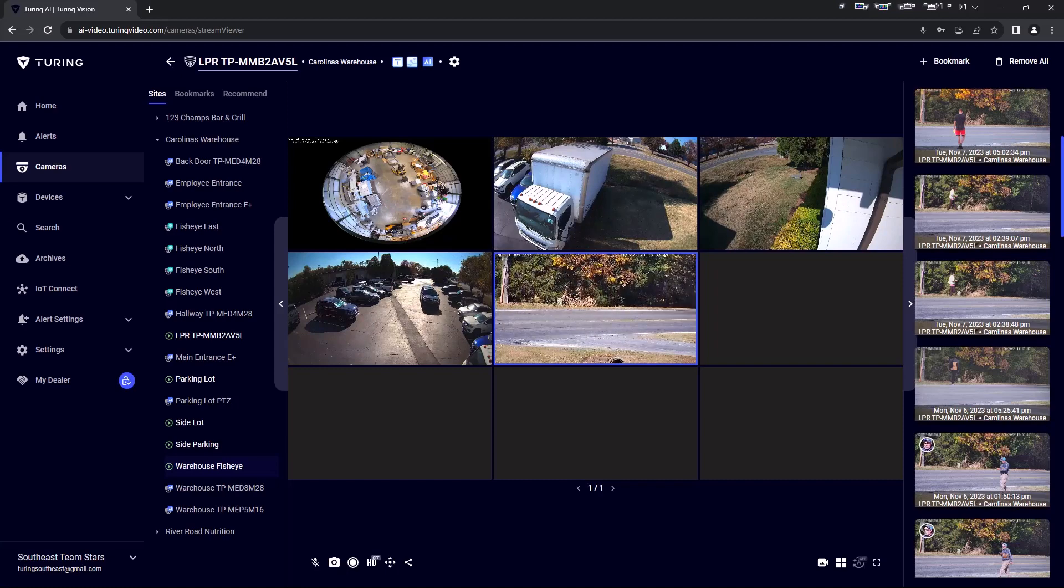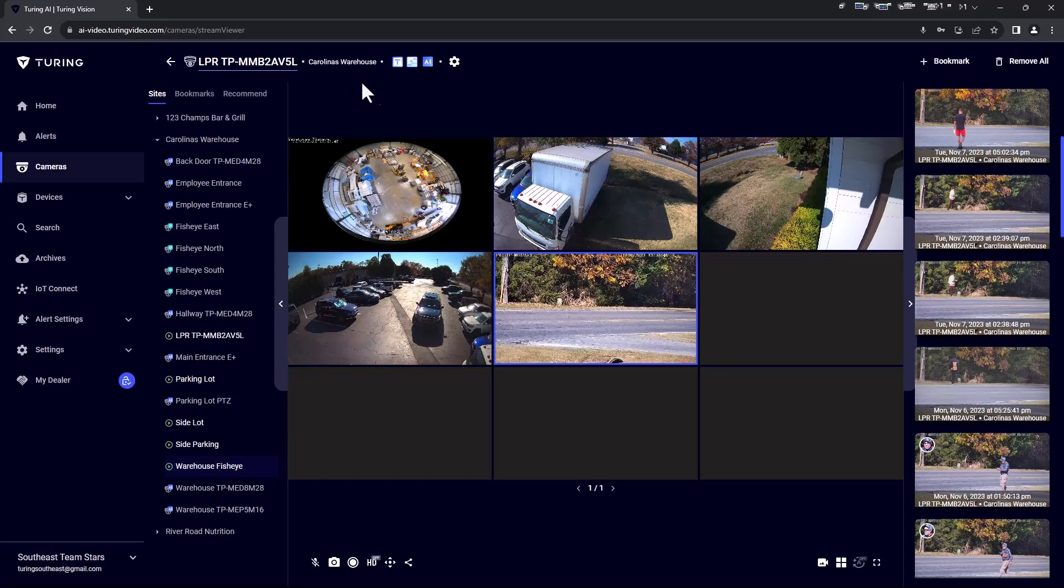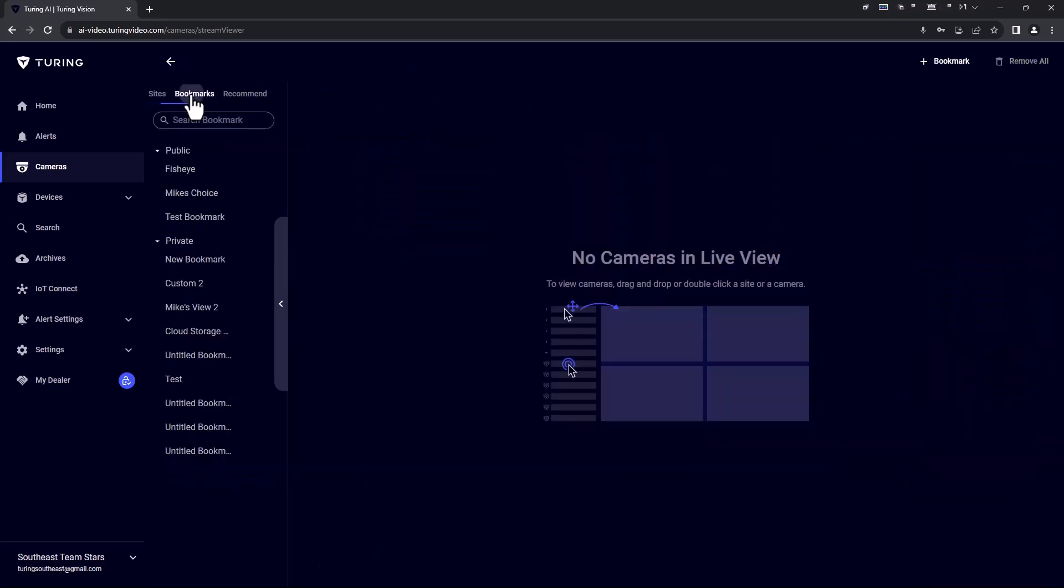Next, let's look at bookmarks. Bookmarks allow for creating custom views. Those custom views may be specifically for a single user or all within the organization who have access to those cameras.